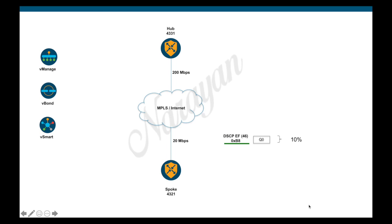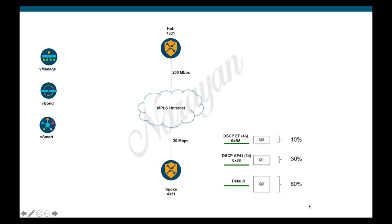Now since this is a priority queue, any traffic exceeding the rate will be policed. We will then create a second class which will match traffic with DSCP bits AF41 and map it to Q1 and allocate 30 percent of the link bandwidth to it.